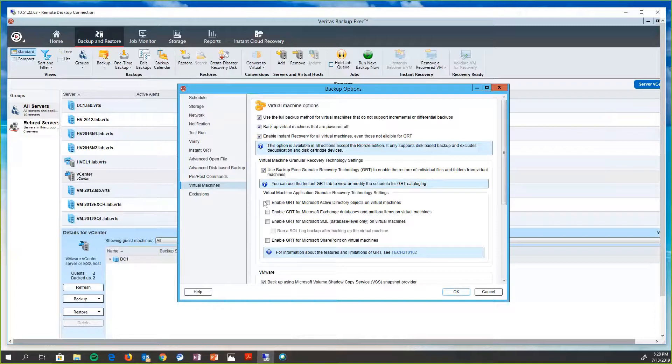And we're going to have the ability to set retentions for those fulls and incrementals. Under the virtual machine tab, Backup Exec is a very Microsoft-centric product. So you can see that we have the ability to do granular restores for Active Directory,